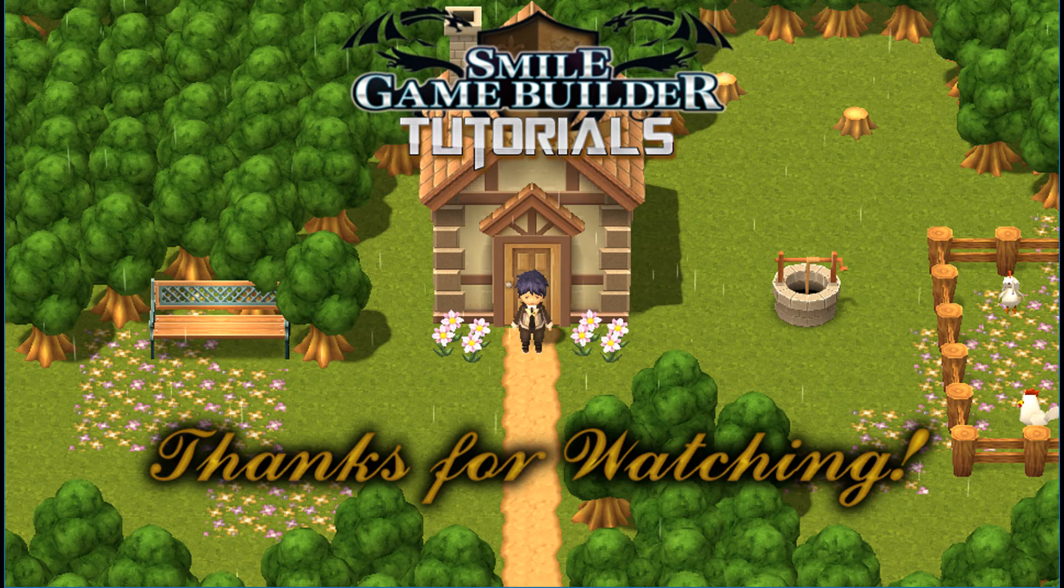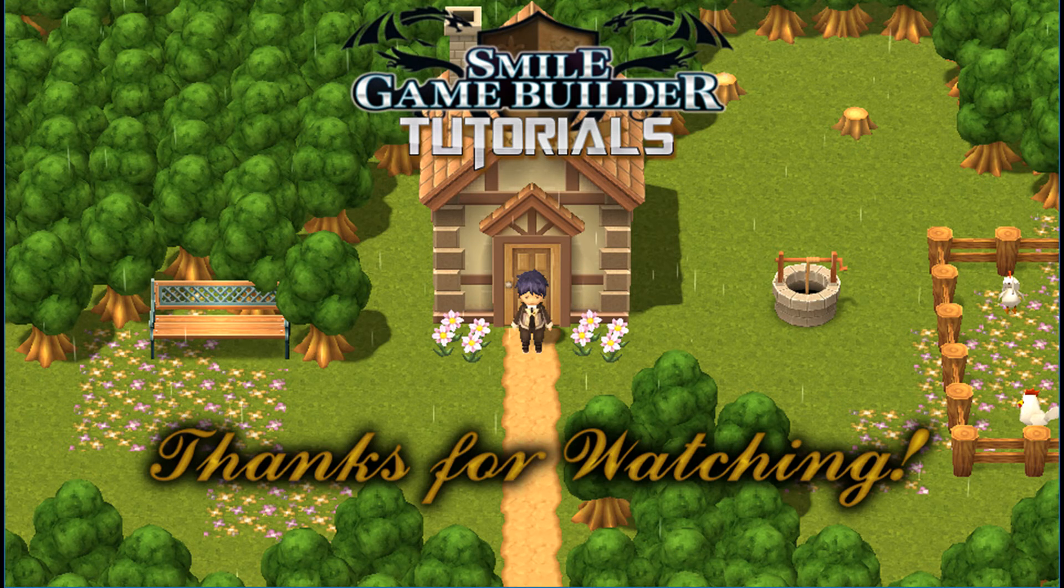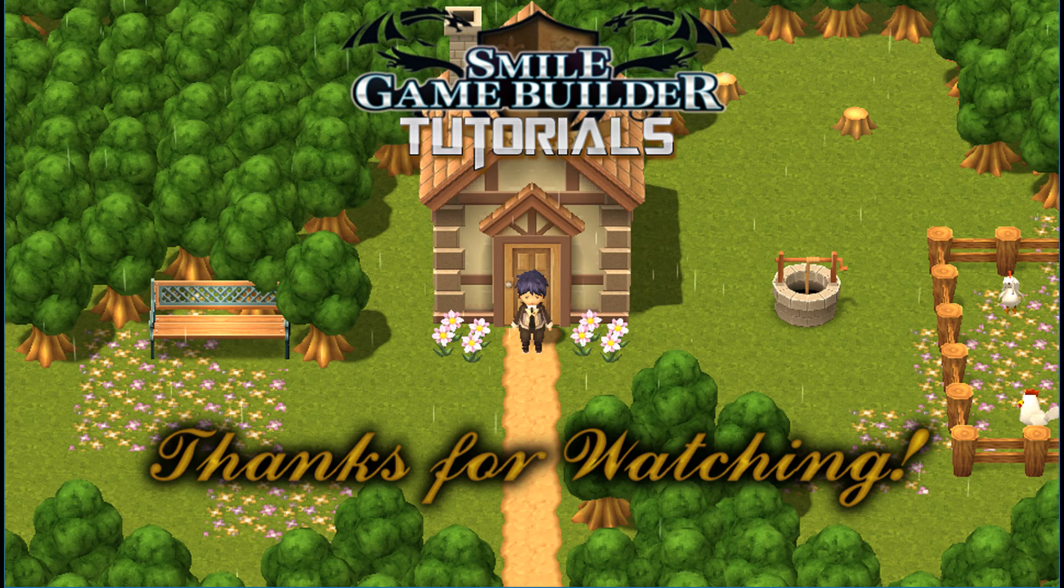I aim to continue and will bring more tutorials regularly every Sunday or Monday. That's it for another tutorial in the Smile Game Builder Tutorials and Showcase series. Thanks for watching. Until the next time.